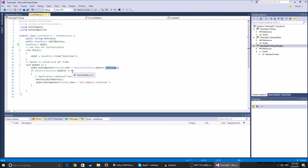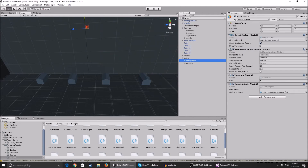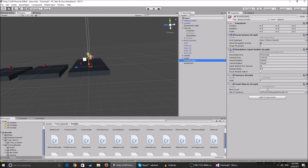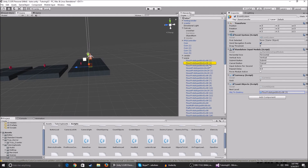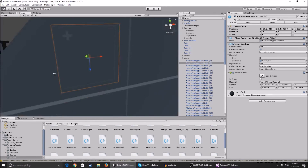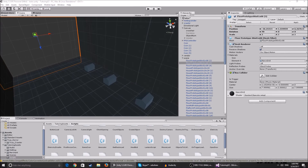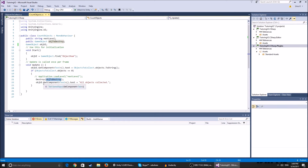Then we check if ObjectsToCollect.objects equals zero. If it does, we call Destroy(objectToDestroy) — which destroys the wall we set in the inspector — and set the UI text to 'All objects are collected'. In the inspector on the event system you can see the next level field and the objectToDestroy field, which is set to that wall visible at the beginning of the video.